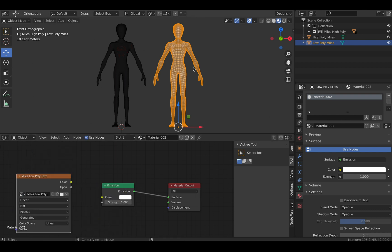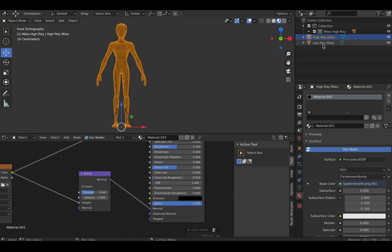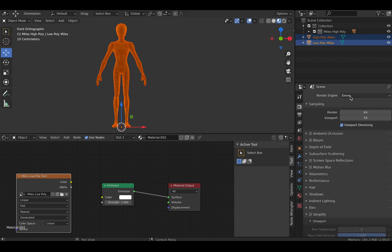Now place your low poly in the same position as your high poly. Next, click on your high poly model, then your low poly last. Switch to Cycles if you're in Eevee.